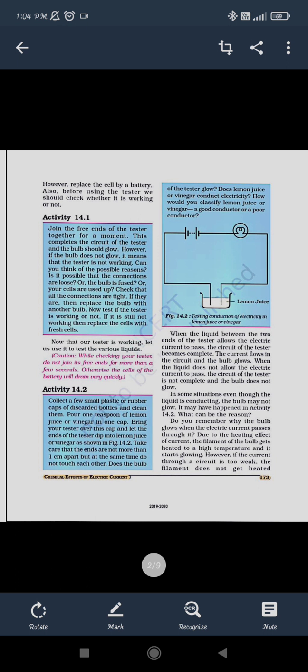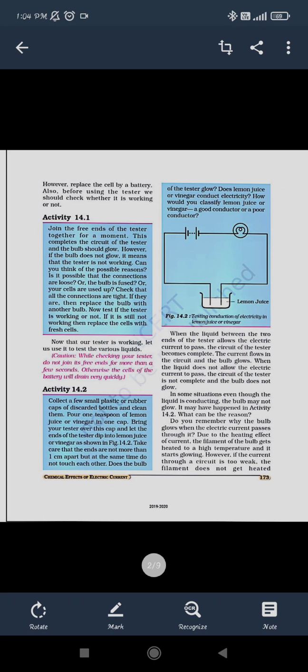If we add a battery — battery means the collection of cells — a single cell is considered as here, you can see the single cell. If you are talking about a battery, then different cells will be seen. Now, a tester — if it is working, that means the current is flowing. See activity 14.1: if we are just joining the free ends of the tester together for a moment, this completes the circuit of the tester. The bulb should glow because one end of the tester is connected to the battery, the other end of the battery is connected to the bulb, and the bulb's next end is connected to the other end of the tester. So the tester forms a complete circuit and the bulb will glow.